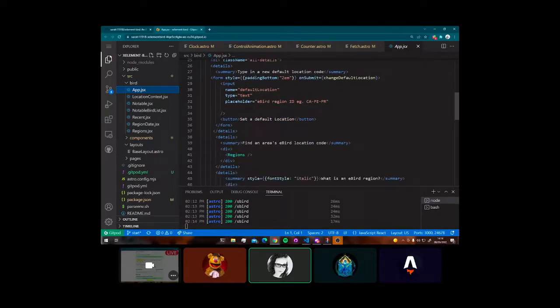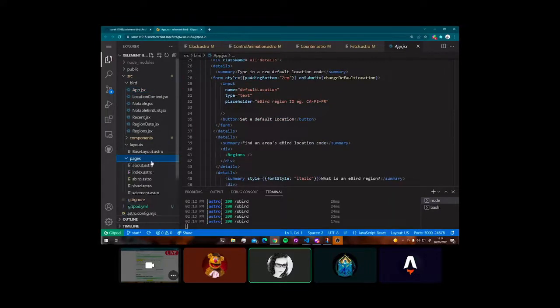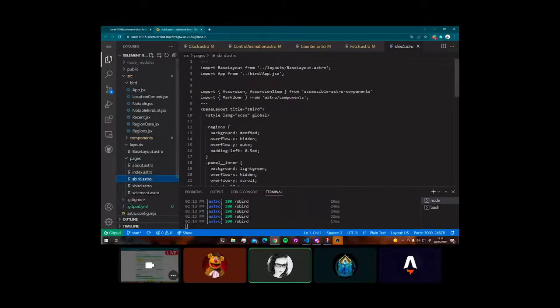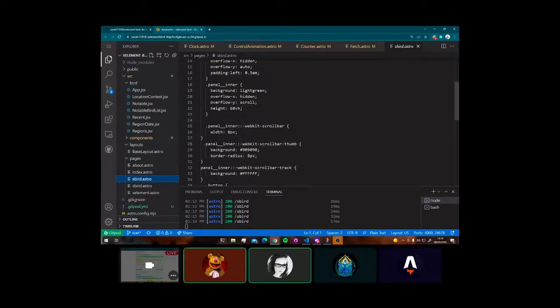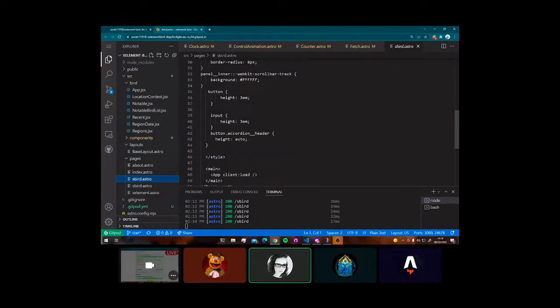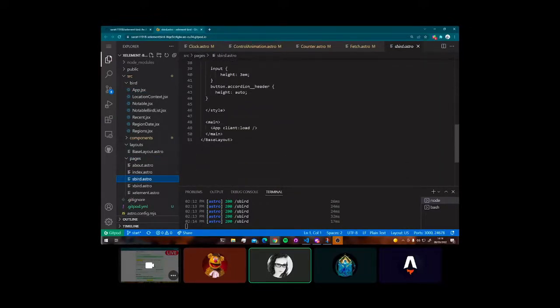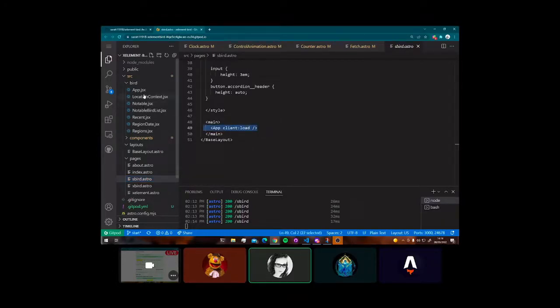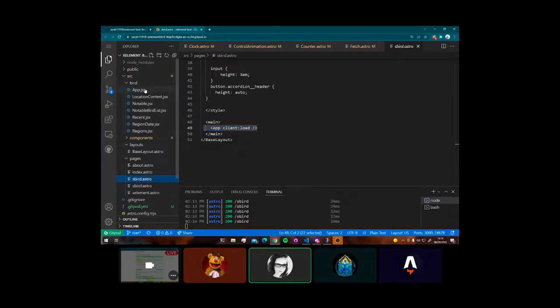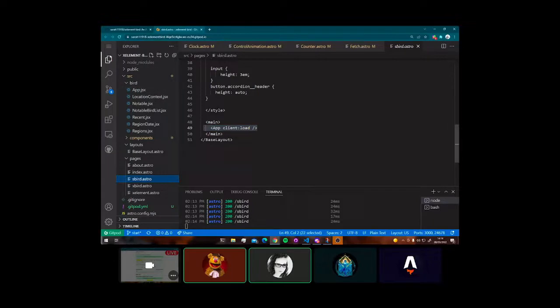But then I would get into issues with, I wanted to share some state, like a default location. I wanted someone to be able to set a default location. And then Astro had the quite major upgrade to version 0.21. So I had to rebuild the site anyway. There were a bunch of things that sort of needed some fine tuning.